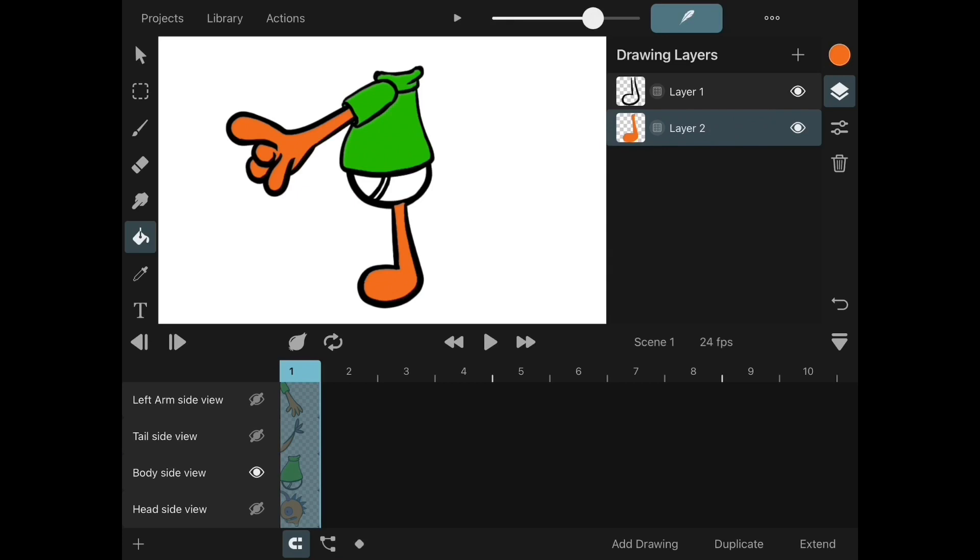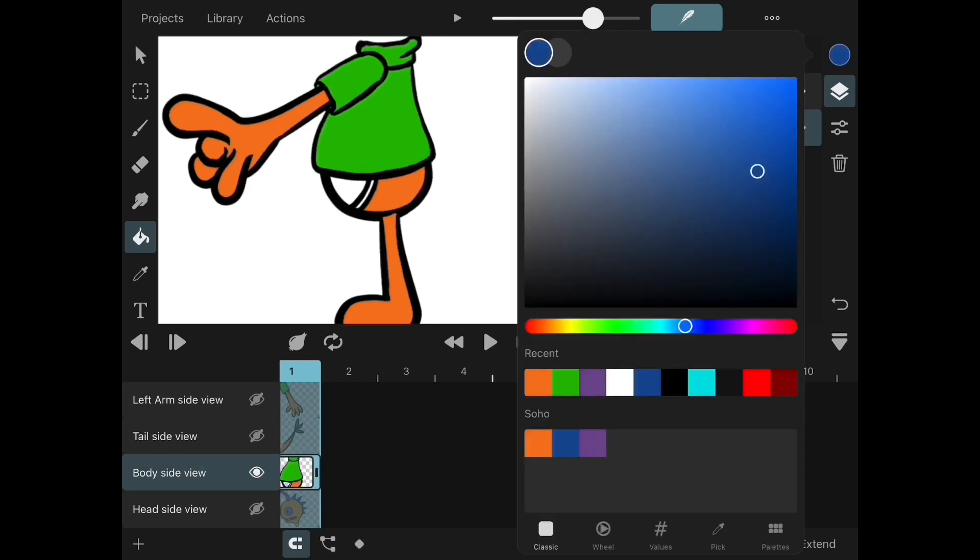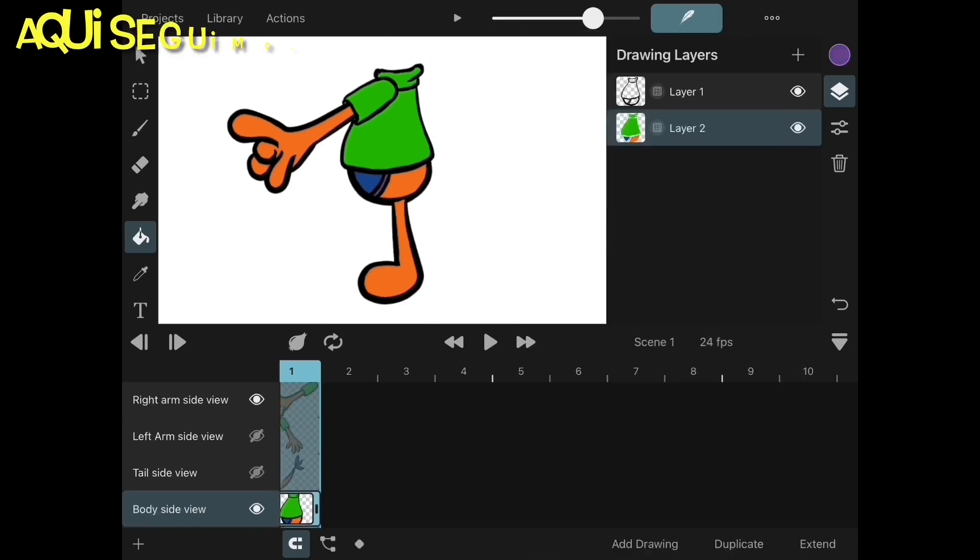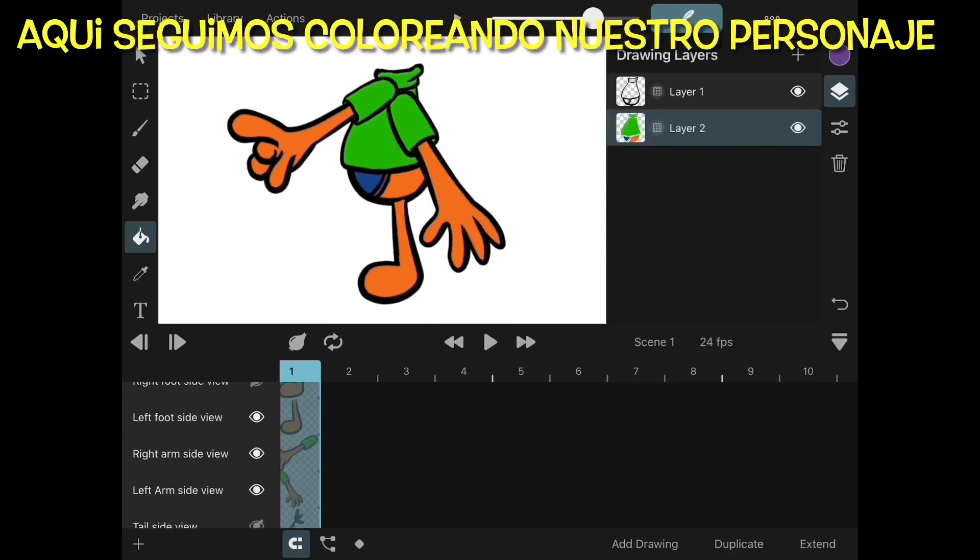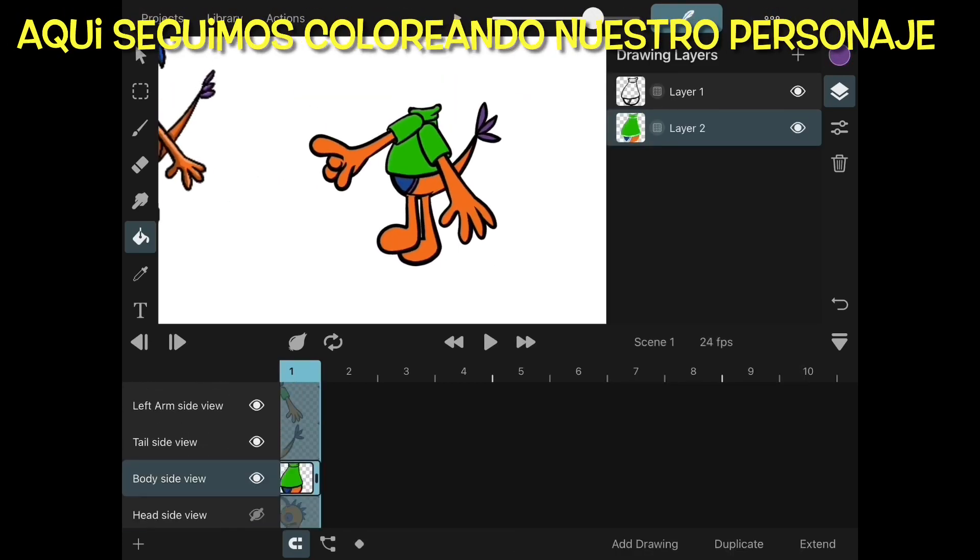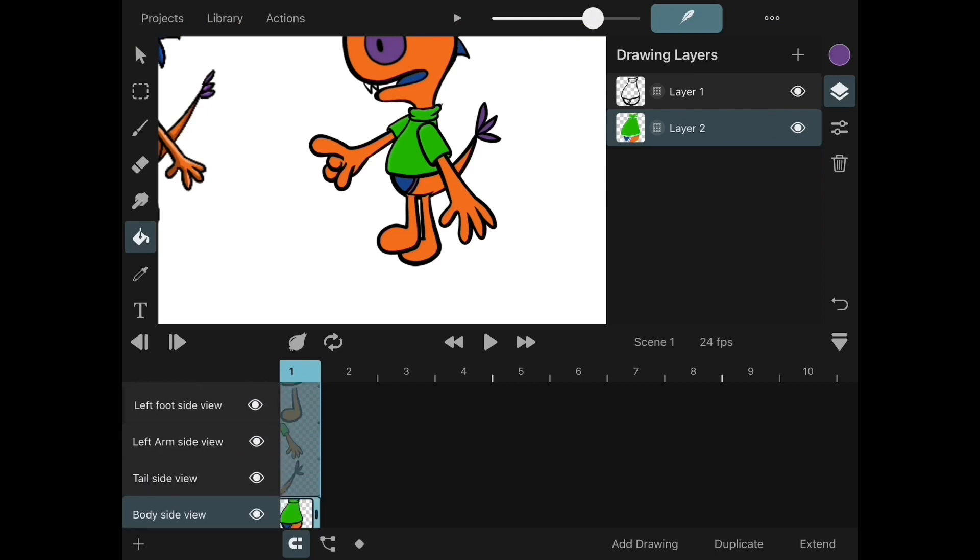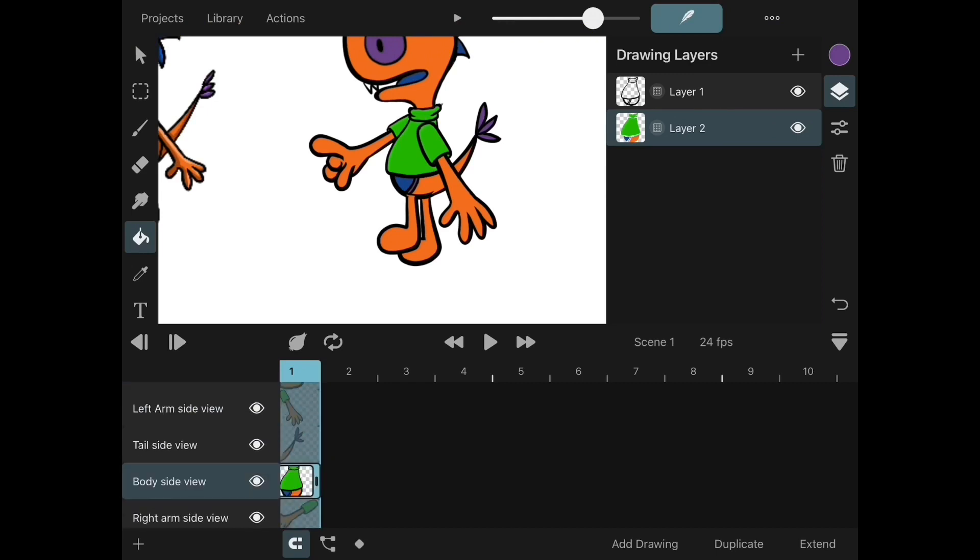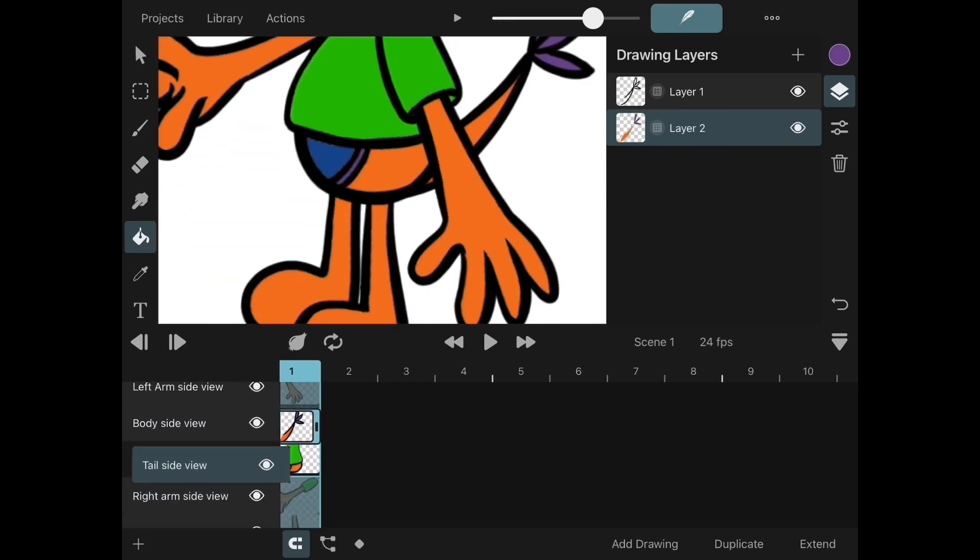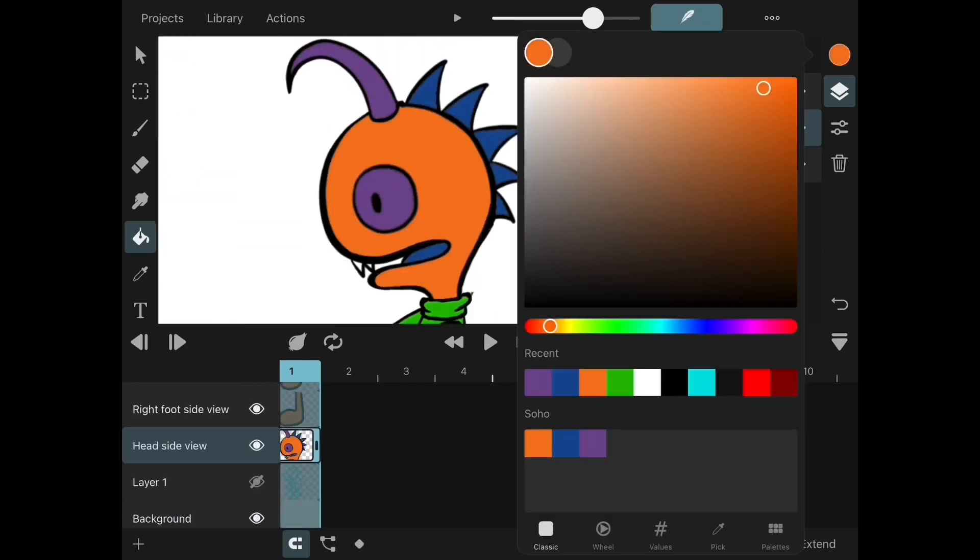Remember to position your layers accordingly to the body. If you don't want to see two arms in the front, you need to move one to the back. That way it looks normal.